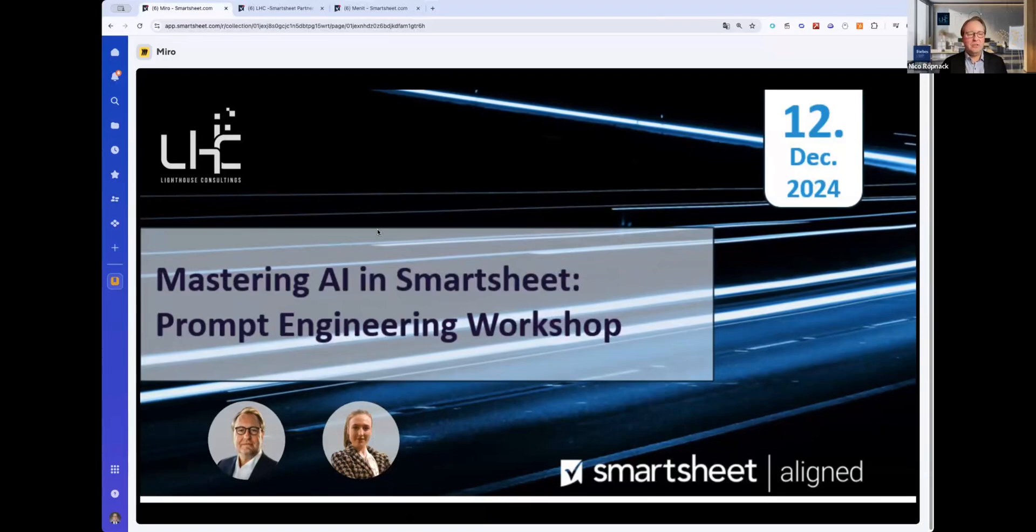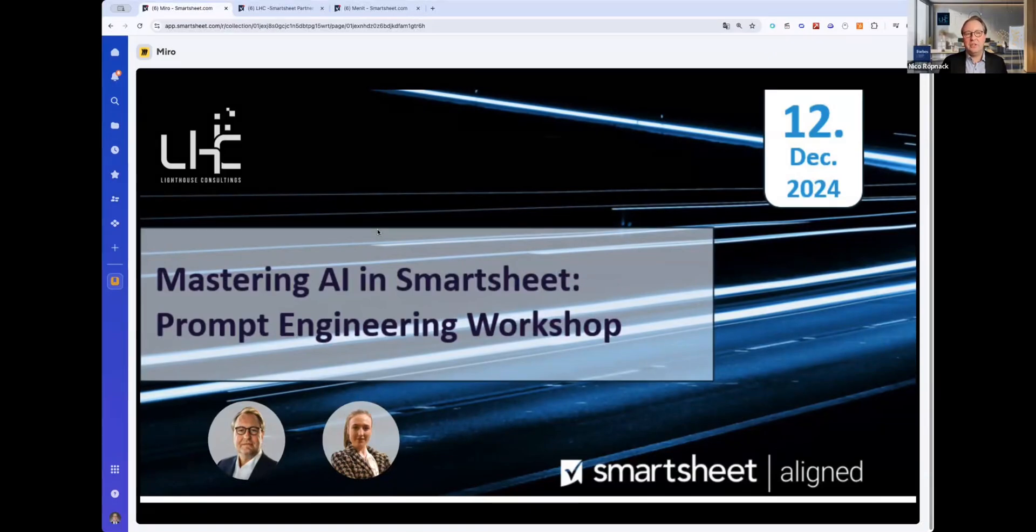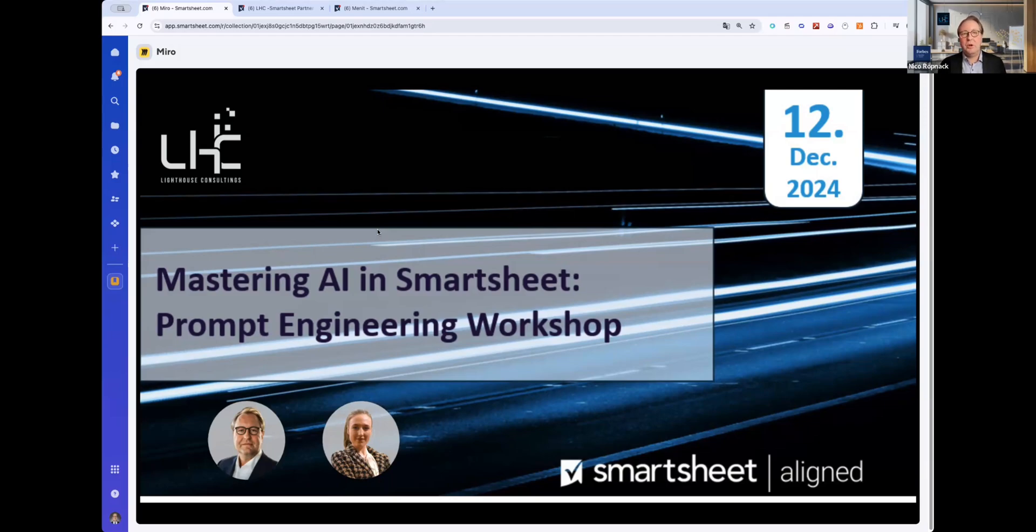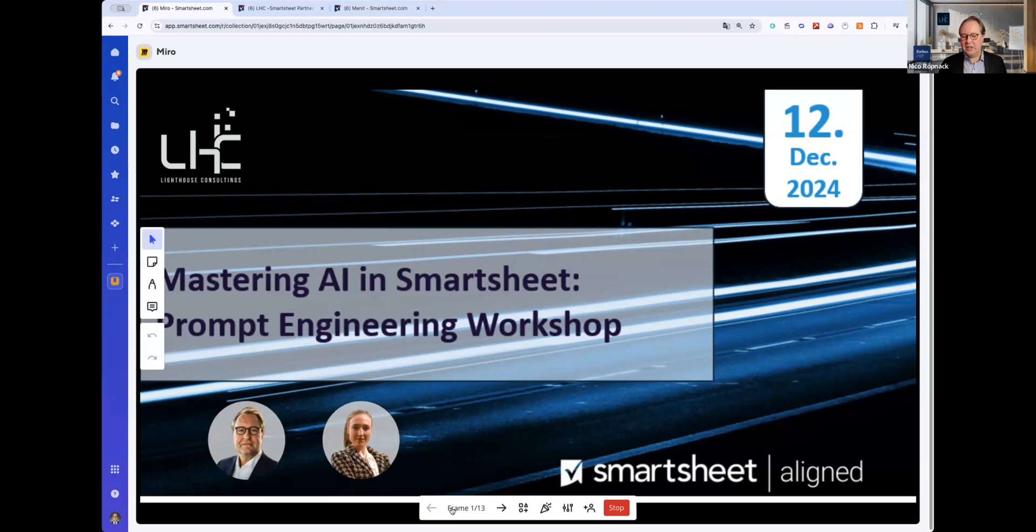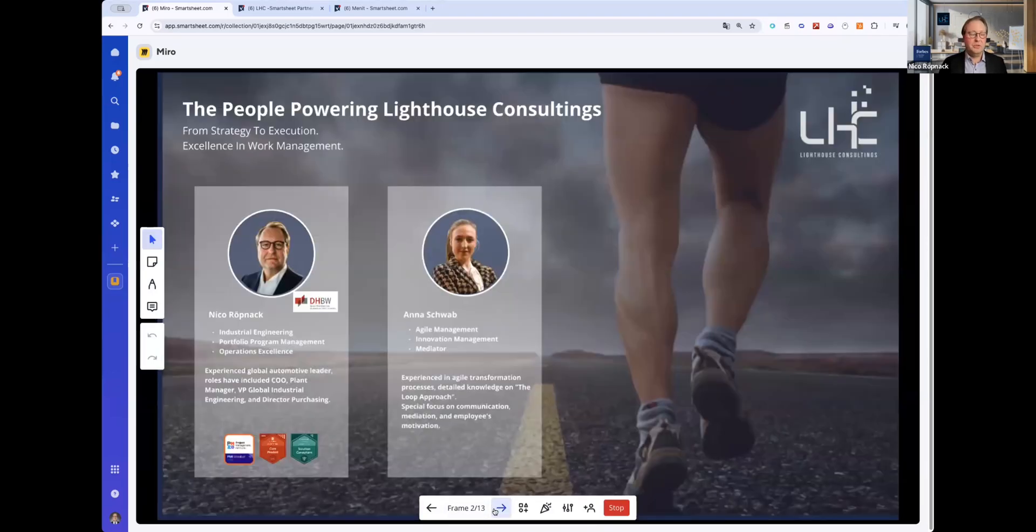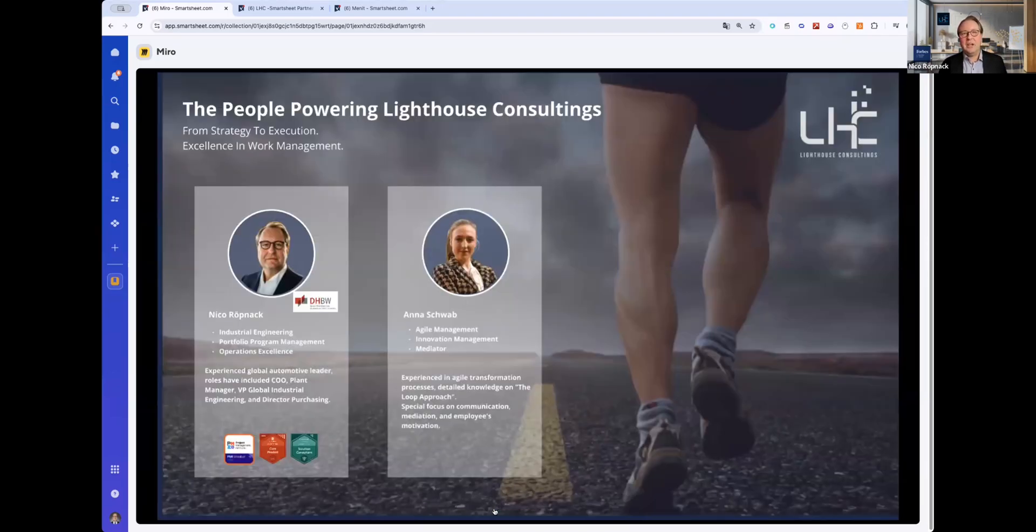Have you all together today here and that we have the opportunity to talk about the newest AI features in Smartsheet in this prompt engineering workshop. Before we start going any deeper, I would like that we introduce ourselves. My name is Nico Rübnak. I'm the owner and founder of Lighthouse Consultings.